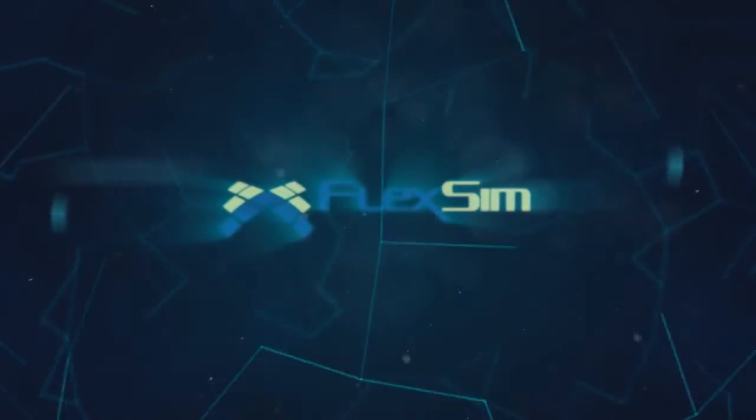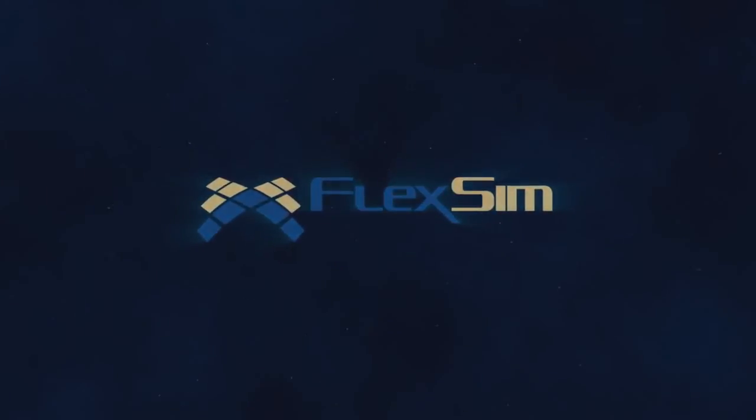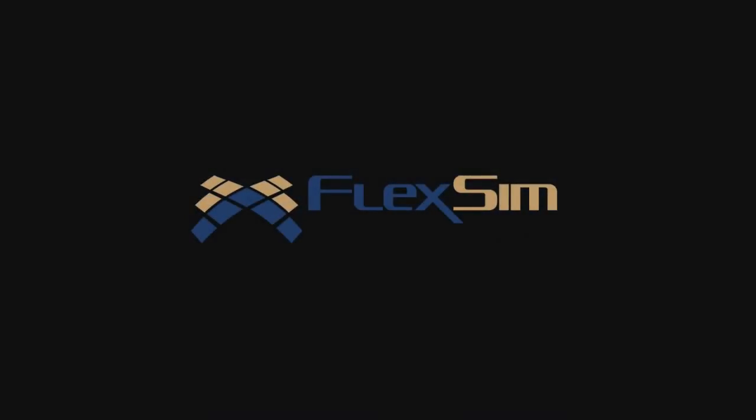Thank you for watching. For more information on FlexSim products, or to view more tips and tricks for successful modeling, please visit www.flexsim.com.